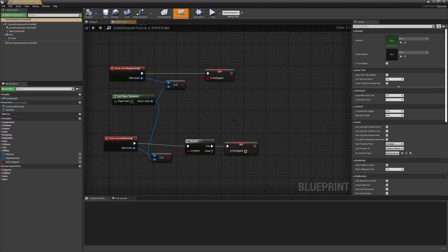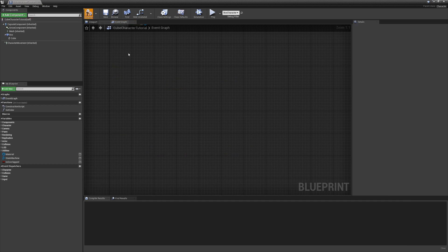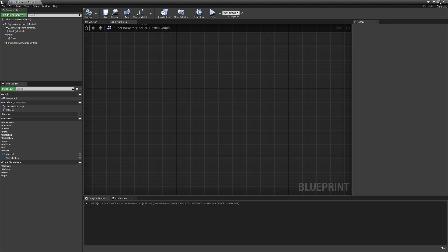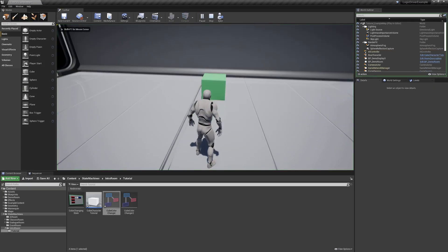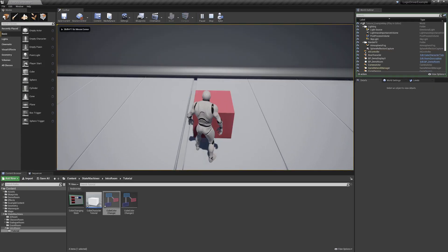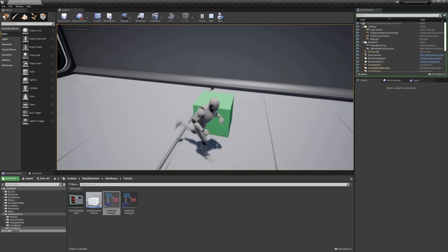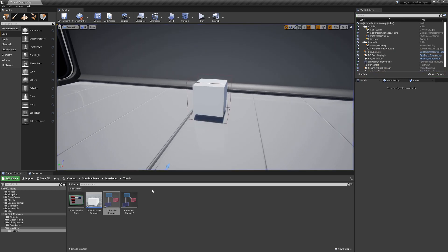Let's go back to our cube character and delete all of this — we don't need them anymore. We'll delete 'is overlapped.' Same result, except now it's slightly more efficient than before because it's not doing the overhead of the VM evaluation every tick.